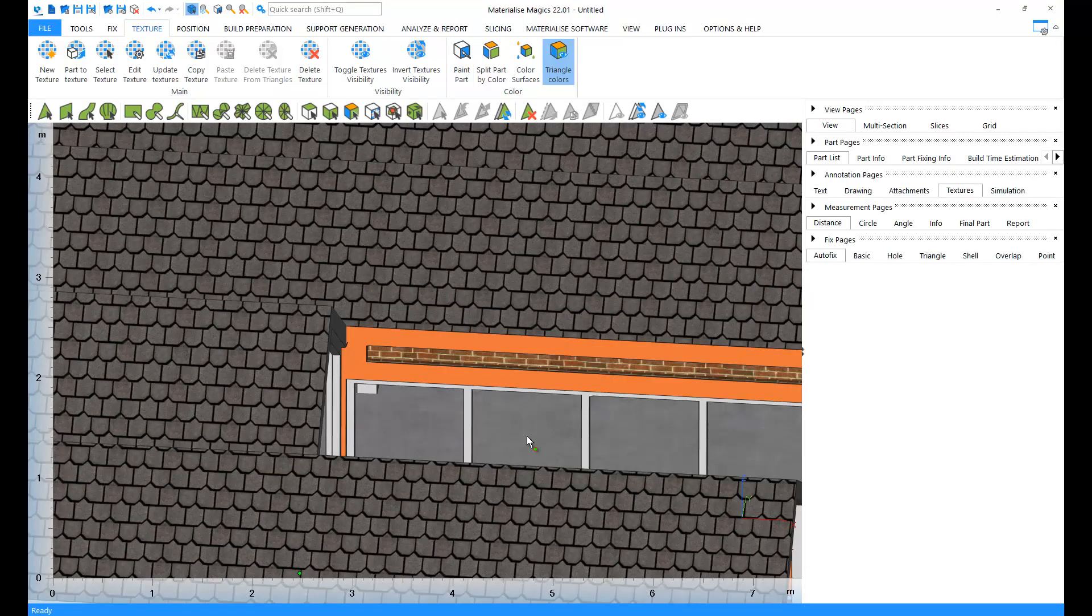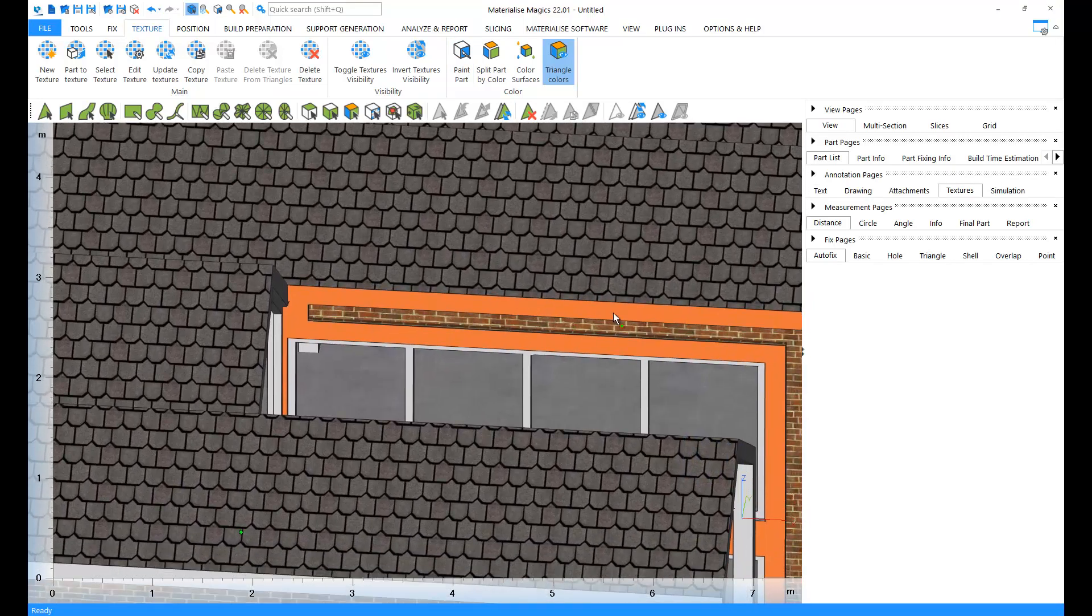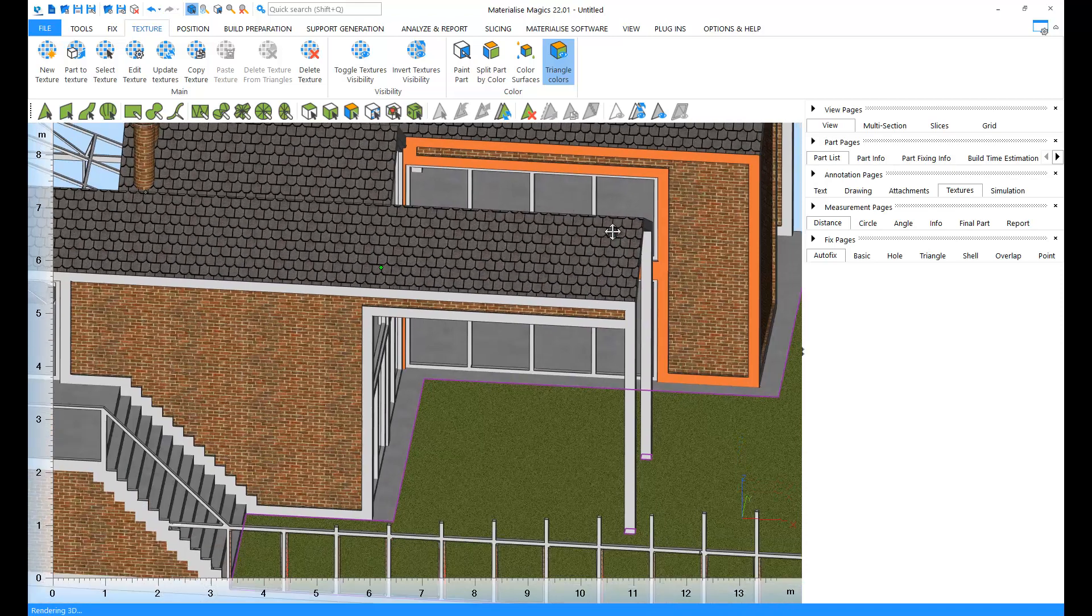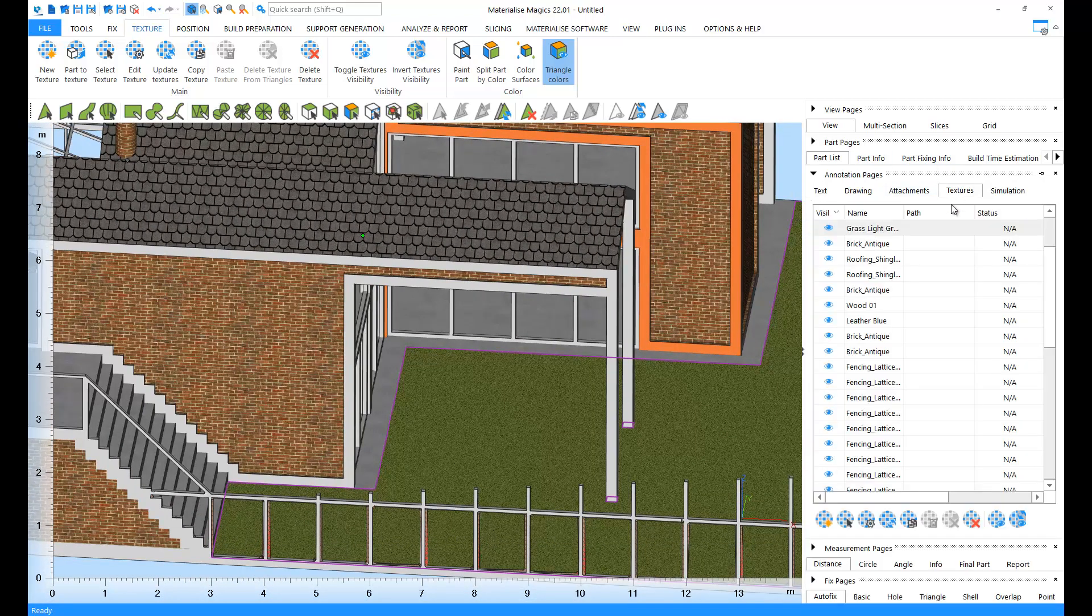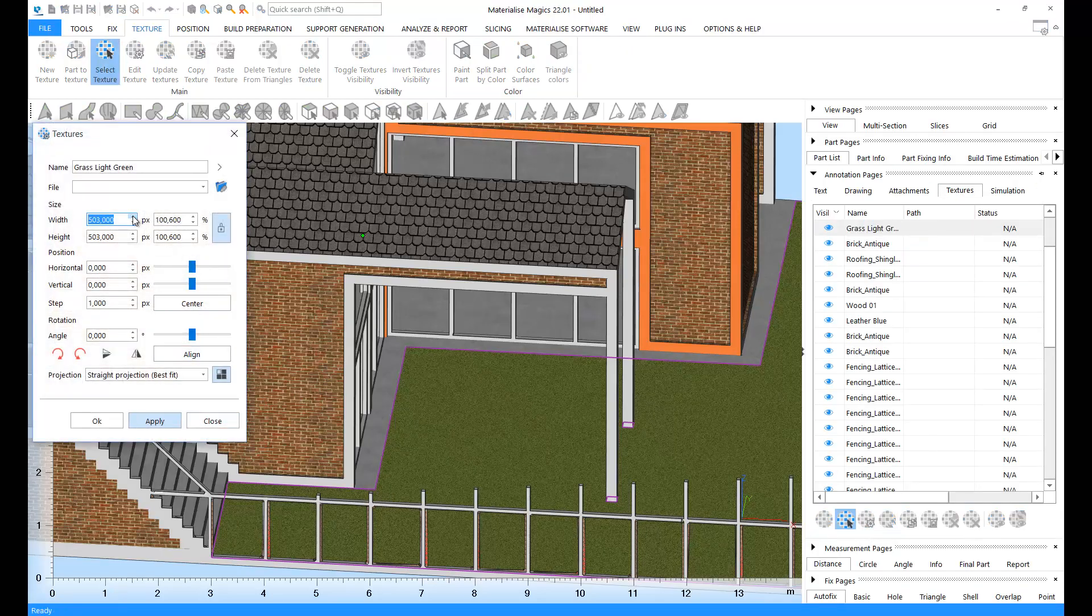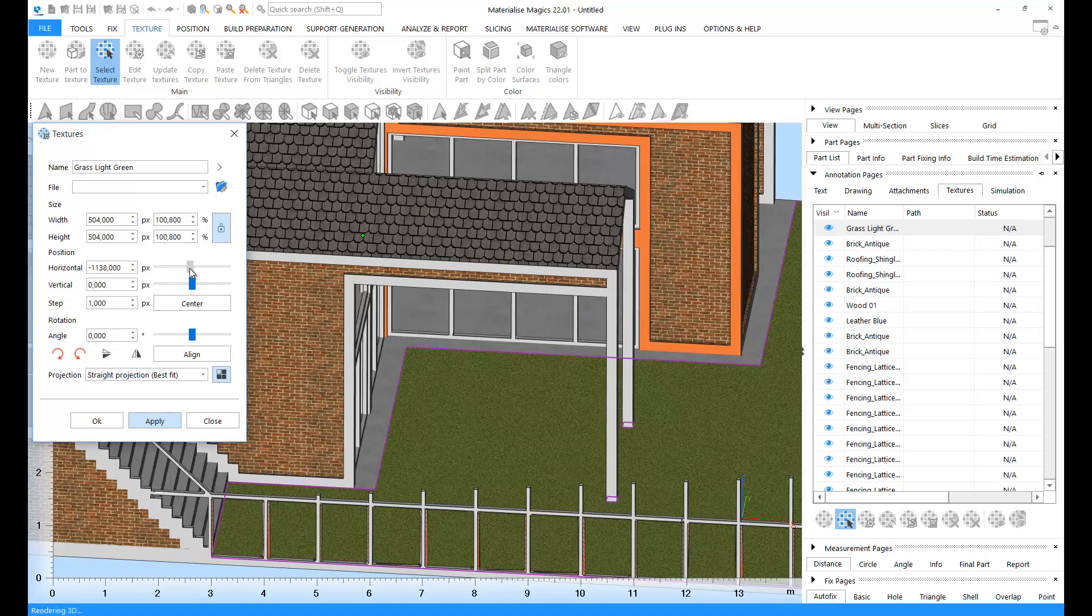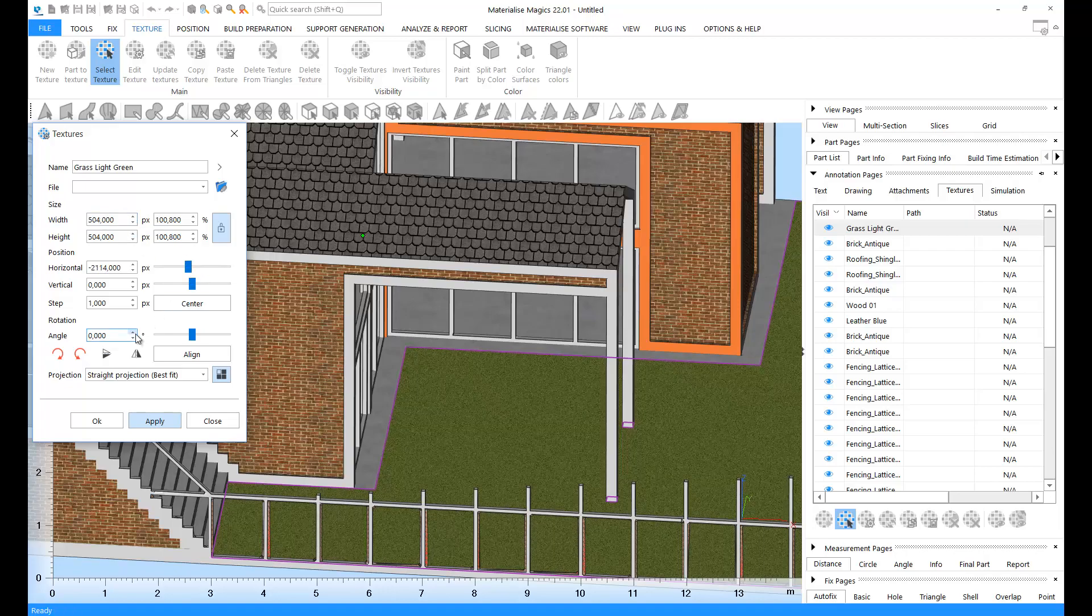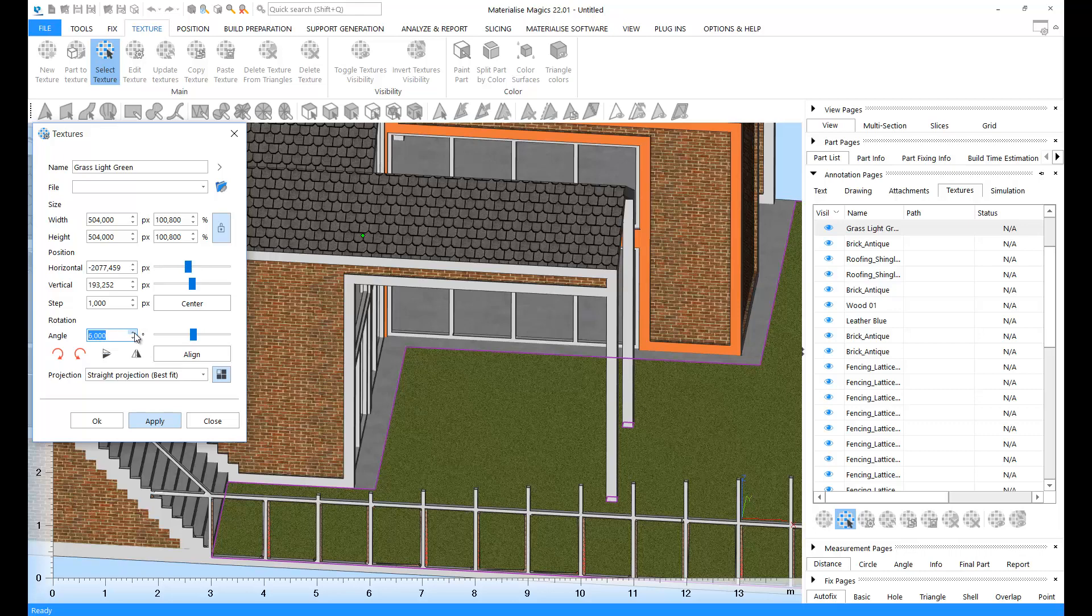You can directly edit a texture from the Edit Texture menu. Let's go to the Textures list, select a texture, and you click on Edit the Selected Texture. Here you can change the size, the position, and the orientation of your texture.